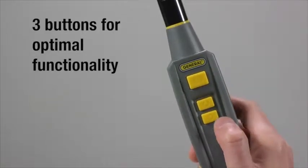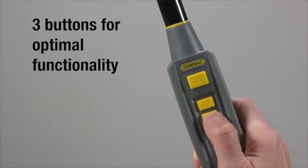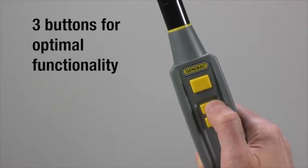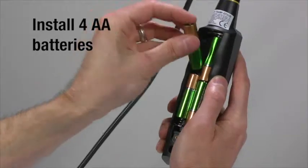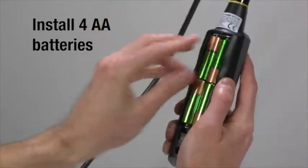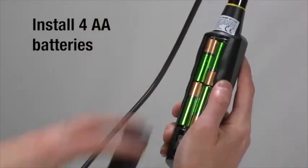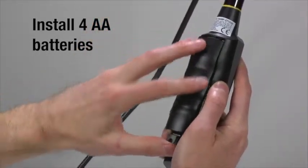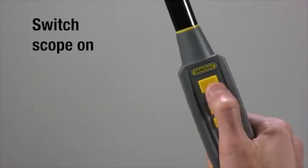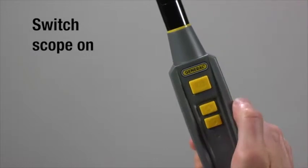Iboroscope 2 has 3 buttons for optimal functionality. First, install 4 AA batteries. Once done, switch the scope to ON.